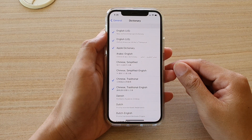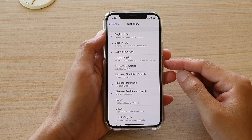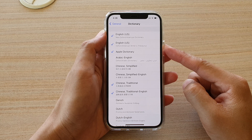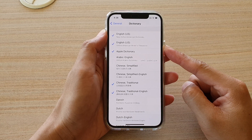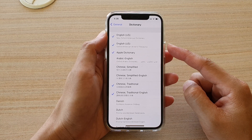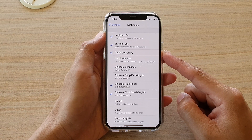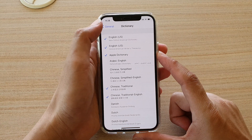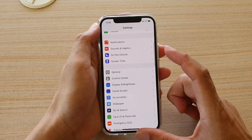In this video we're going to take a look at how you can enable or disable different languages in the dictionary list on your iPhone 12 or iPhone 12 Pro. First, let's go back to your home screen by swiping up at the bottom of the screen.